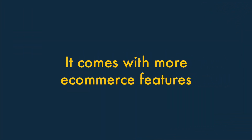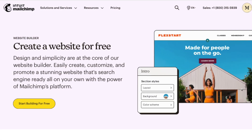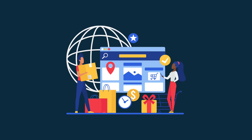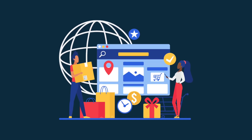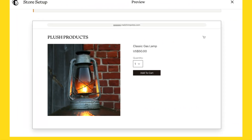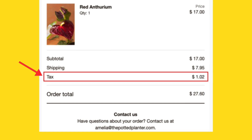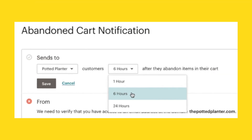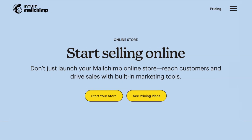Reason two: MailChimp comes with more e-commerce features. While both GetResponse and MailChimp now come with simple website builders, MailChimp's gets closer to being a proper e-commerce platform than the GetResponse equivalent. Features like product listings, appointment scheduling, tax calculation, and abandoned cart recovery are all currently handled better by MailChimp.